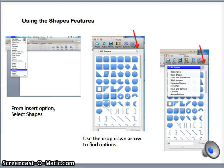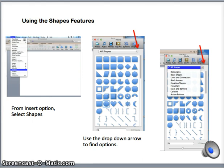To access the shapes menu, go to the Insert menu seen across the screen. Then from the Insert menu, select Shapes. A pop-up window will appear on the right-hand side of your screen. The default option is All Shapes.